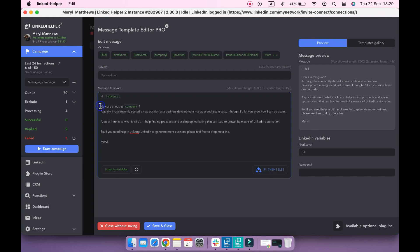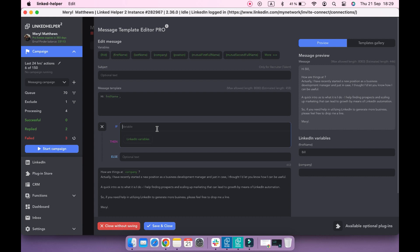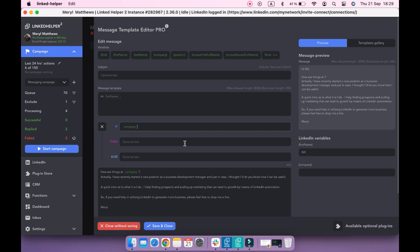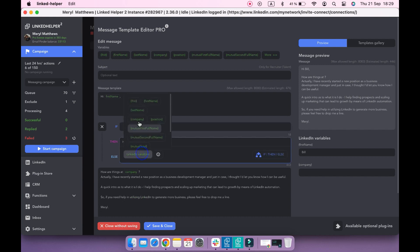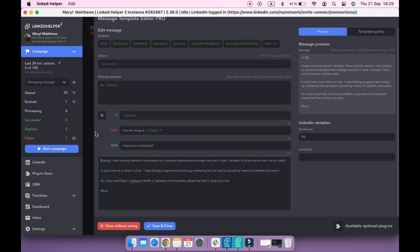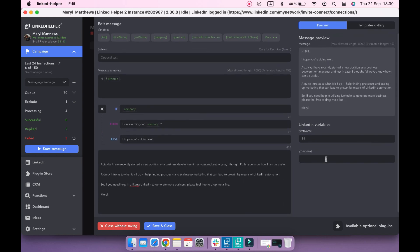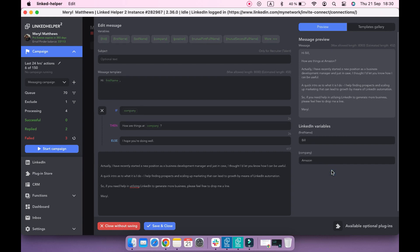Remove the line that contains the variable and click if-then-else. For the 'if', select a variable whose presence Linked Helper should check before sending a message. Type the text that should be used if the data for this variable is found. In the 'else' line, create an alternative message in case a company can't be scraped from a profile's page. In the preview section, you can test how your message will look with or without the company variable.